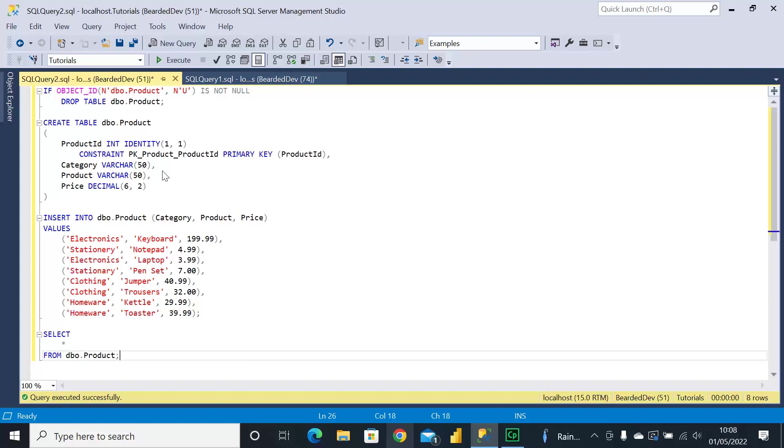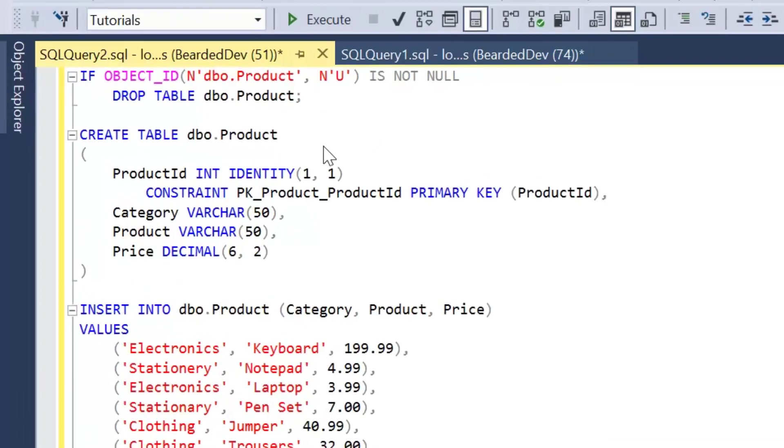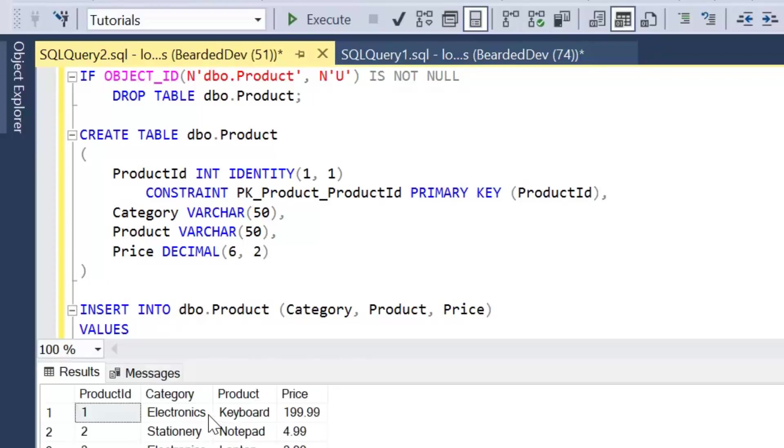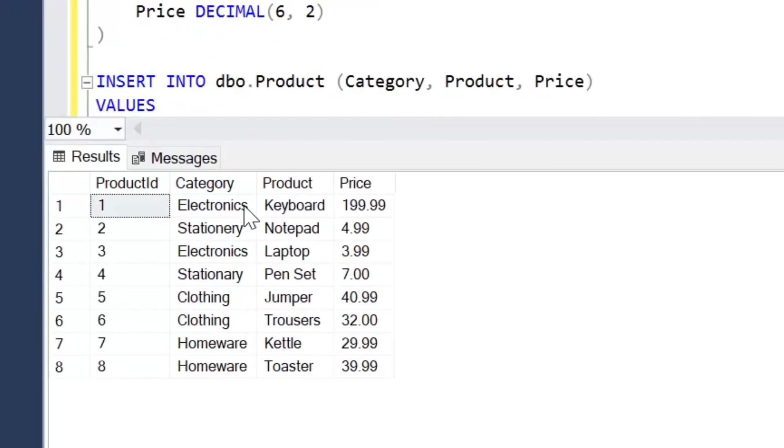So I've got another example here and again this is available in the description. We're creating a simple product table. We've got a ProductID, Category, Product, and Price.